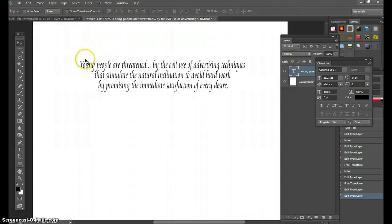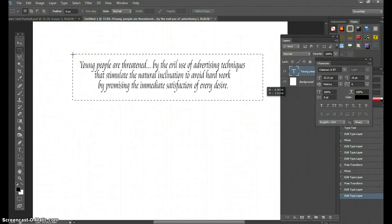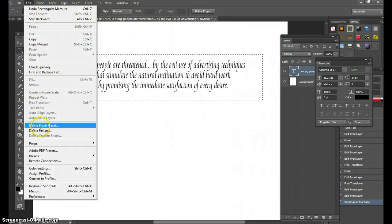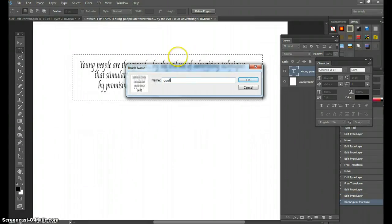We're going to make this a brush. Click on the Rectangle Marquee Tool and highlight this bit of text. Then go to Edit > Define Brush Preset. Call this thing 'Quote' and hit OK.